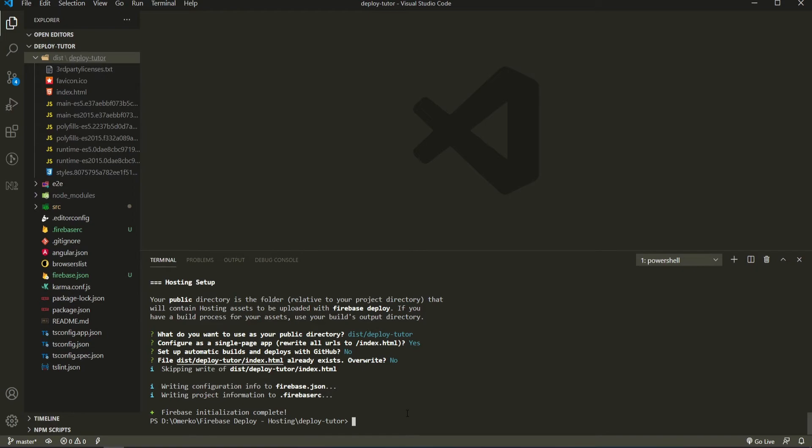And at this point, as we set up our application, on app side and also on Firebase side, we can now just simply deploy our application. To deploy my application here, I will just run firebase deploy, which is command for deployment.